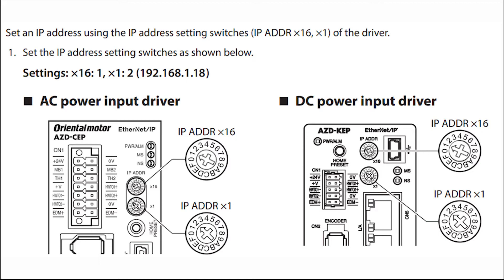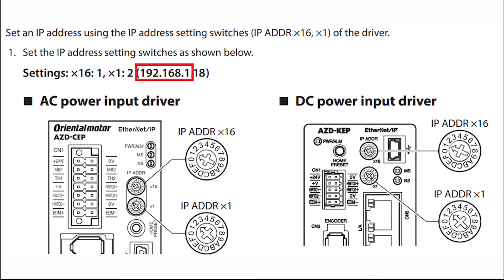The switches use the hexadecimal numbering format to set a decimal number setting for the IP address. A standard 32-bit IP address has four octets. The driver's default IP address format for the first three octets are 192.168.1. The fourth octet of the IP address is controlled by the two dial switches on the driver. For this example we will use the decimal number 18 for the fourth octet, resulting in a complete IP address of 192.168.1.18.